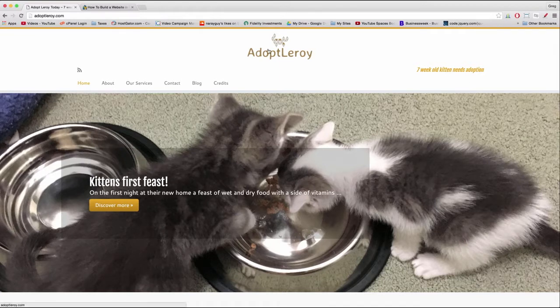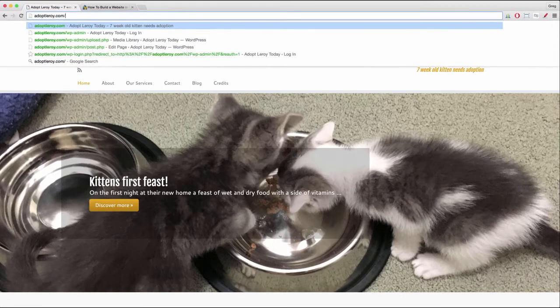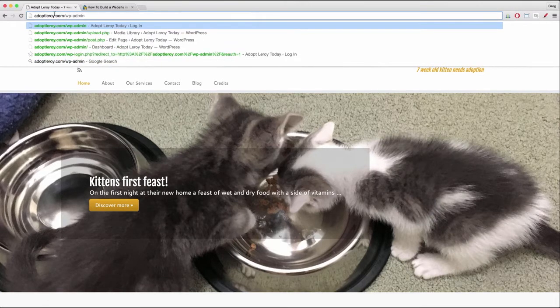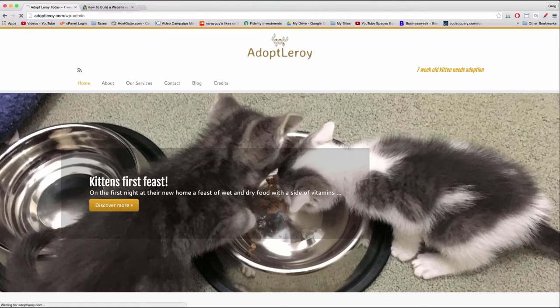It looks like we were logged out. So let's log in by putting the forward slash WP-admin after our domain name and clicking Enter, then click login.